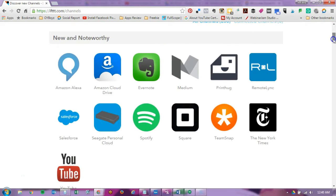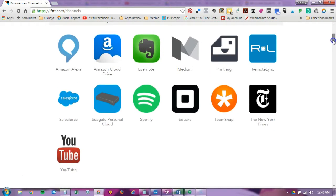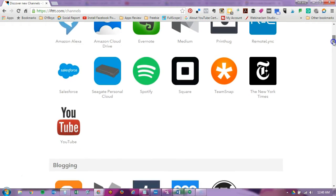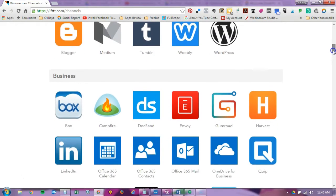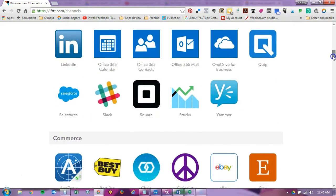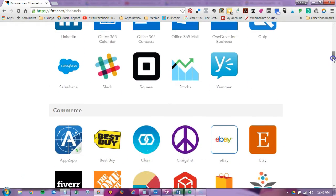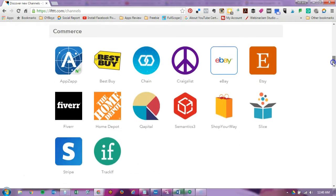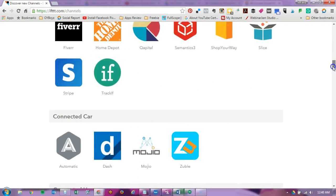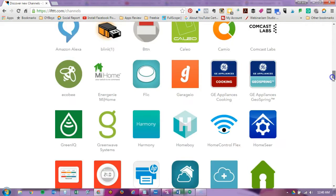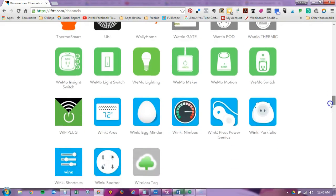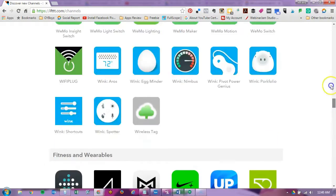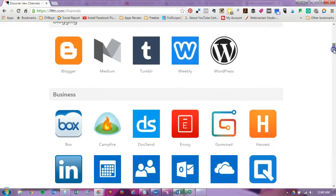So here's a list of a couple of different things. Notice they have things like Spotify, Amazon Cloud, Weebly, Slack. There's a lot of things in here so I'd be surprised if you can't find an automation.